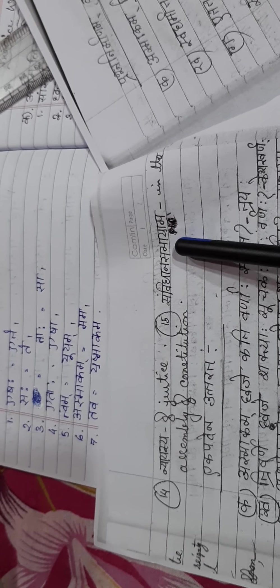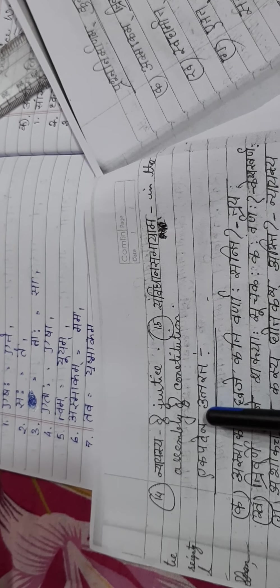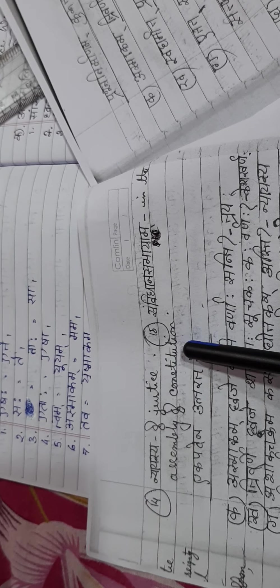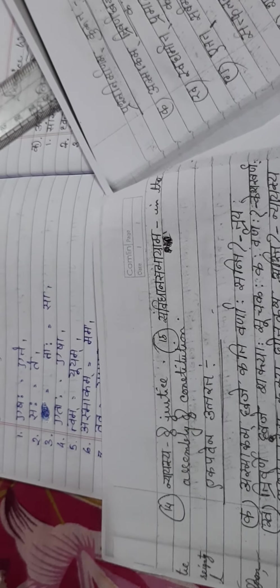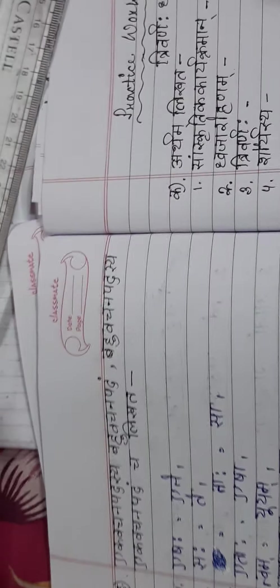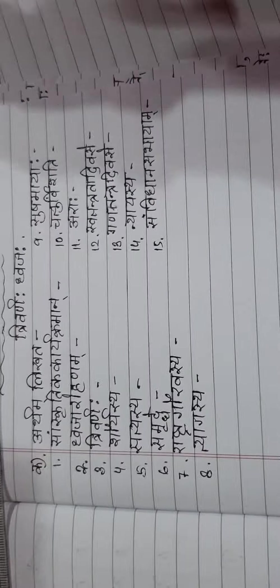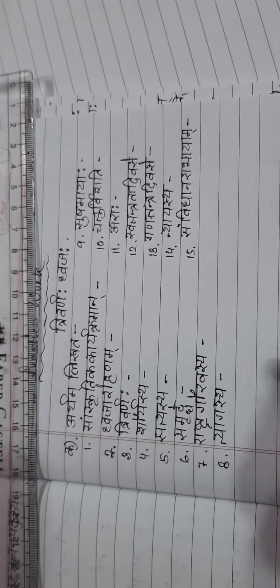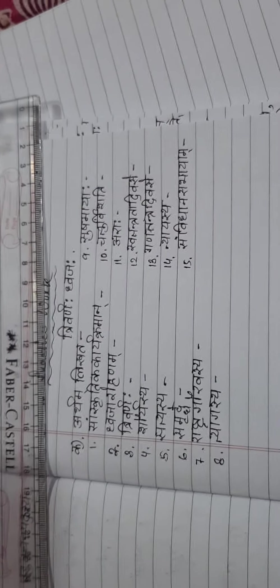Next one is nayashya - of justice, sangvidhan sabhayam - in assembly of constitution. These are the word meanings that you have to learn. I hope already you have learnt it. Now I have written here these words.